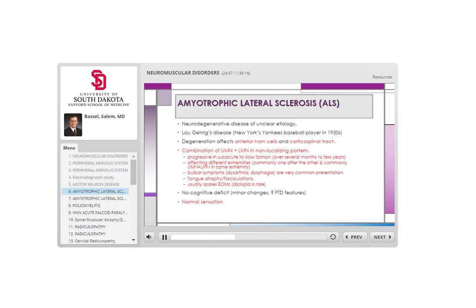ALS often starts in one extremity — weakness in an arm or leg with some atrophy — and then another extremity becomes involved, perhaps with Babinski sign, clonus, and weakness. Sometimes both upper and lower motor neuron signs occur in the same extremity. Generally involvement is not symmetric, though it can be. Many ALS patients have bulbar symptoms from damage to lower brainstem motor functions.